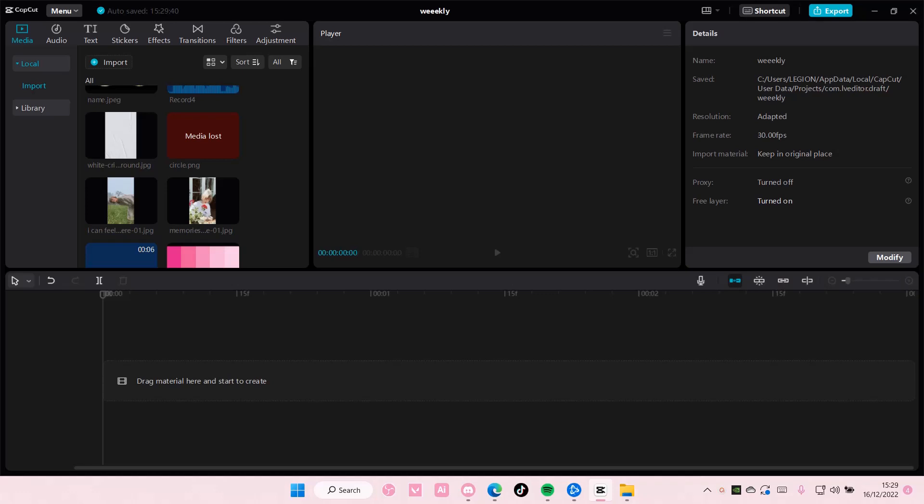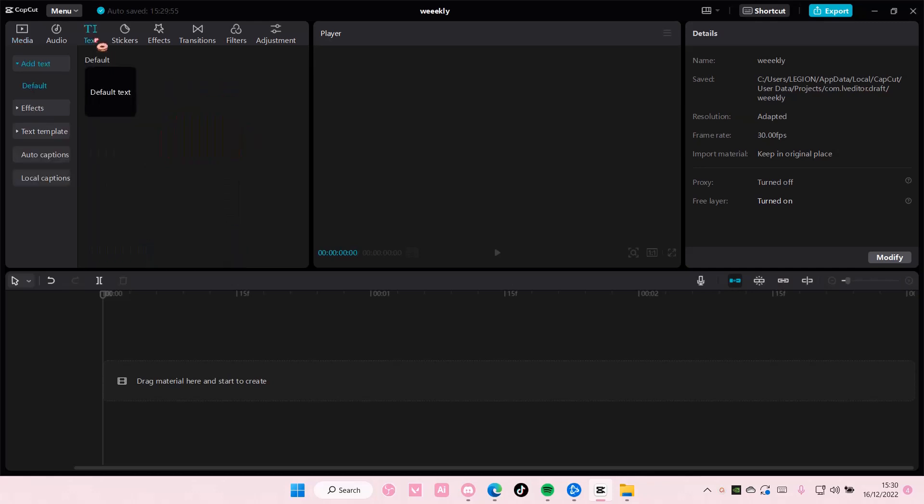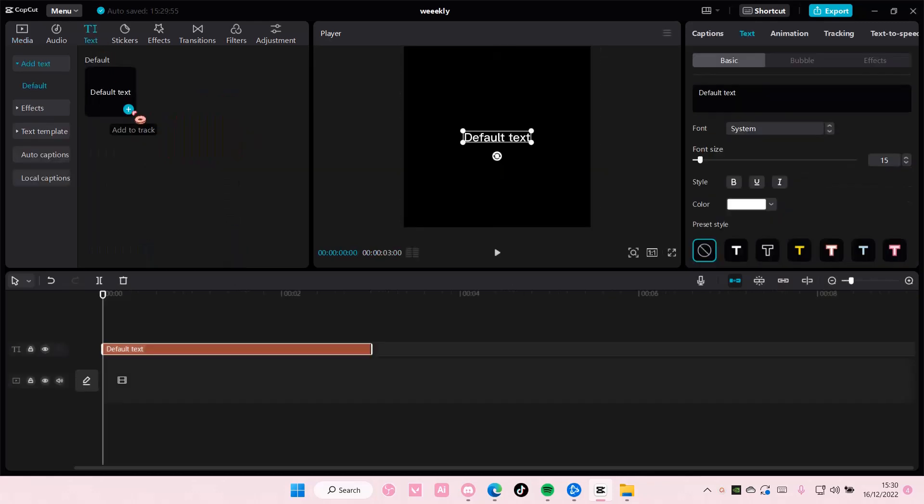Hey guys and welcome back to this channel. In this video I'll be showing you how you can make text overlay on CapCut PC. Select text and add in default text, and I'm just going to type in overlay.